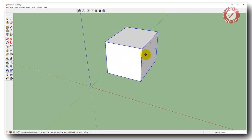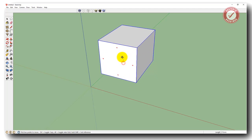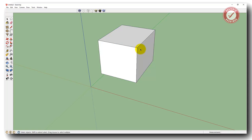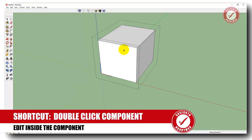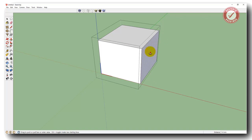What happens if you want to push-pull one of the sides now that it's a component? Let's say you've made your cube and decided it's not quite the right shape. Because this is now a component, you need to get inside the object. To do that, go back to the pointer with spacebar, then double-click on the object — and that takes you inside it. We're now back to the way we were before, as if you hadn't created the component, because you're editing inside it.